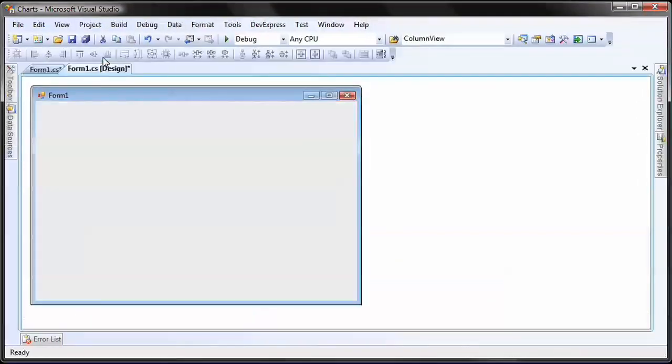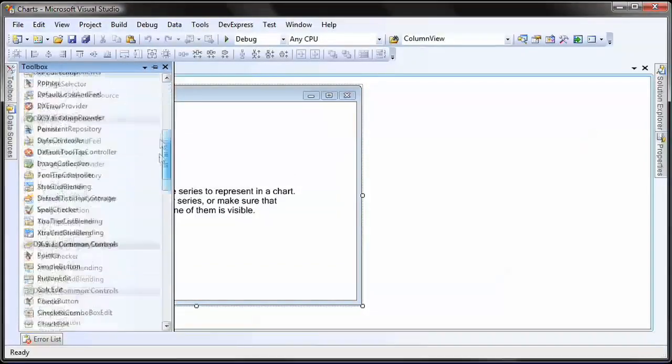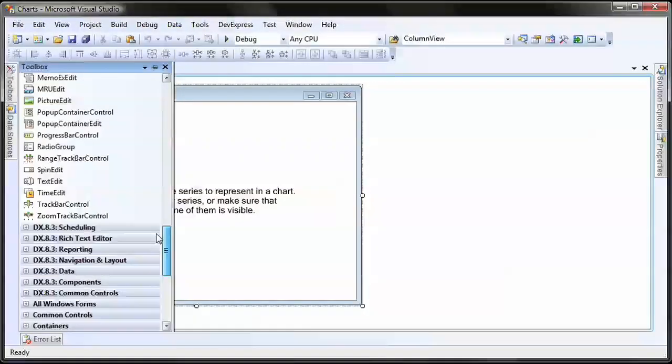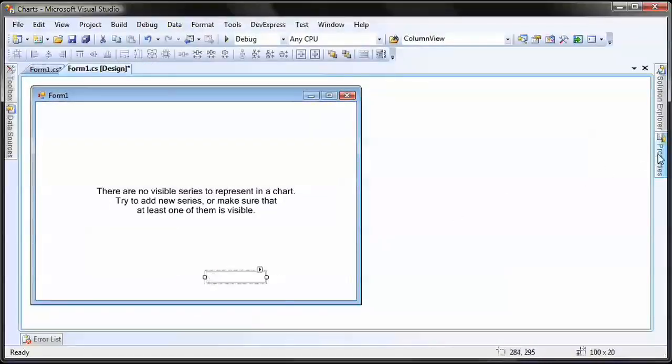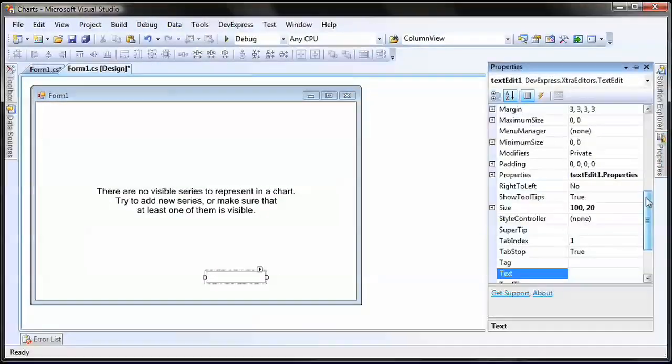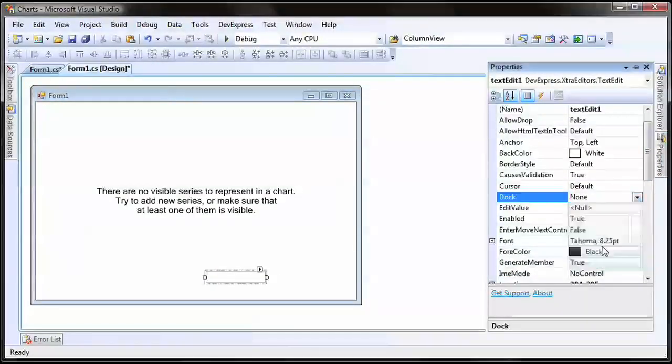I switch to design view. From the toolbox, I drag and drop a text edit control onto the form and dock it to the bottom. I'll be using this to display the element name located under the mouse cursor.